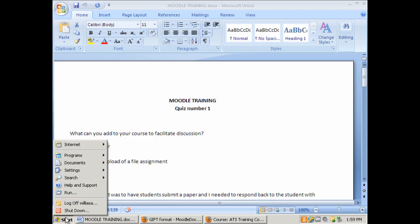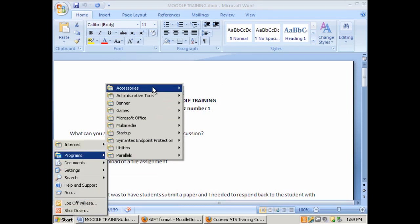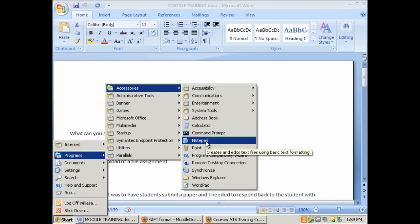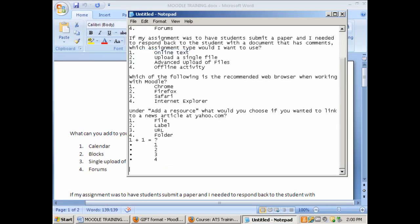At this point we need to open up the notepad, so we want to go to Programs, Accessories, and down to Notepad. Once in Notepad we want to do Edit, Paste, or right click, Paste.